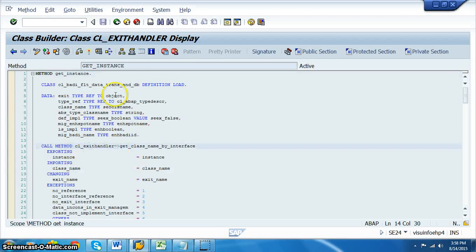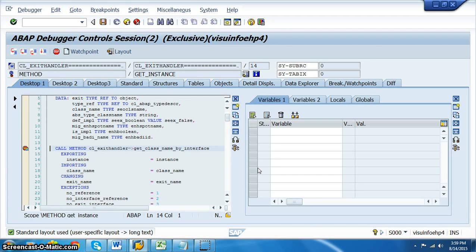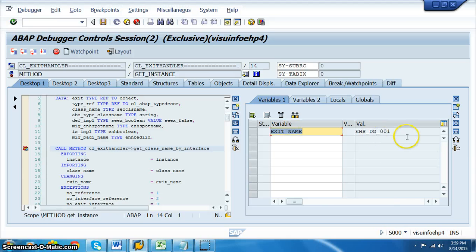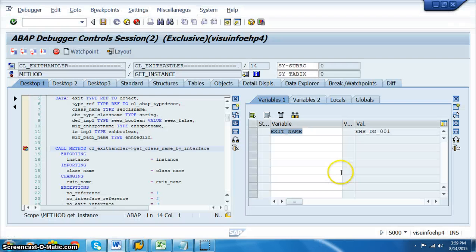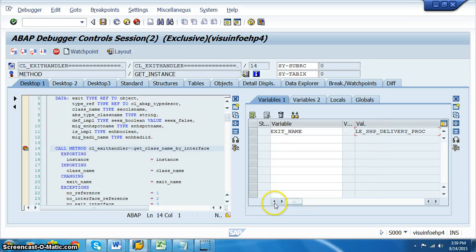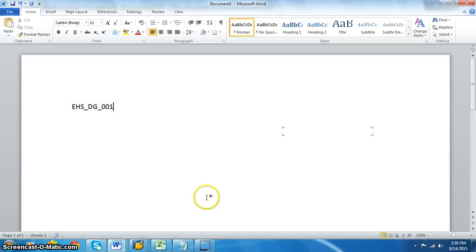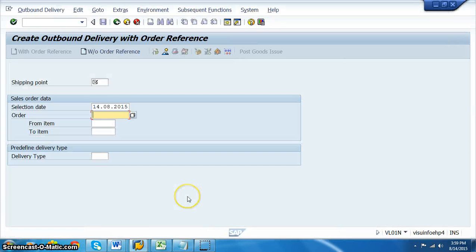In CL_EXIT_HANDLER, go to the GET_INSTANCE method and set a breakpoint at the CALL METHOD. No matter which transaction you execute, execution will stop there. At the variable name, give EXIT_NAME and press Enter — you'll see the BADIs that have been implemented. Press F8 to cycle through them and note down each BADI name for VL01N transaction.